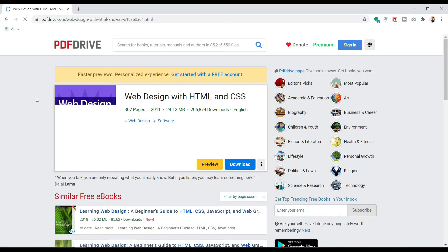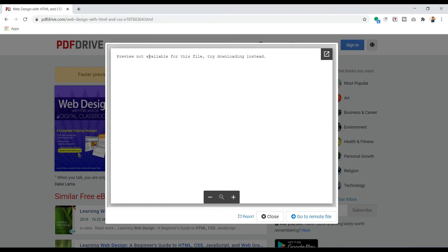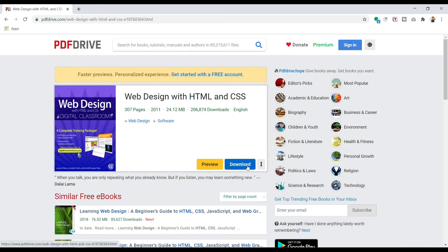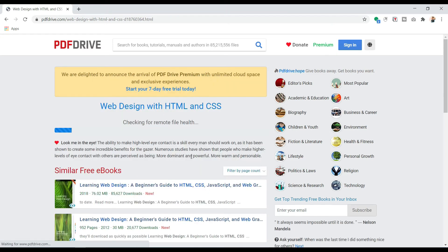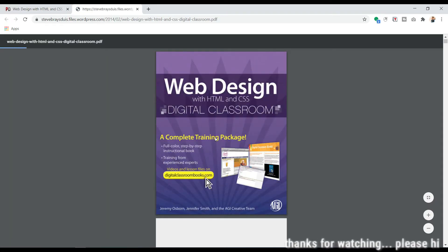If I click any book, you can see the preview is also available. You can preview the book to check whether it fulfills your particular requirement or not. For this particular book there is no preview available — no problem, you can download it right here.